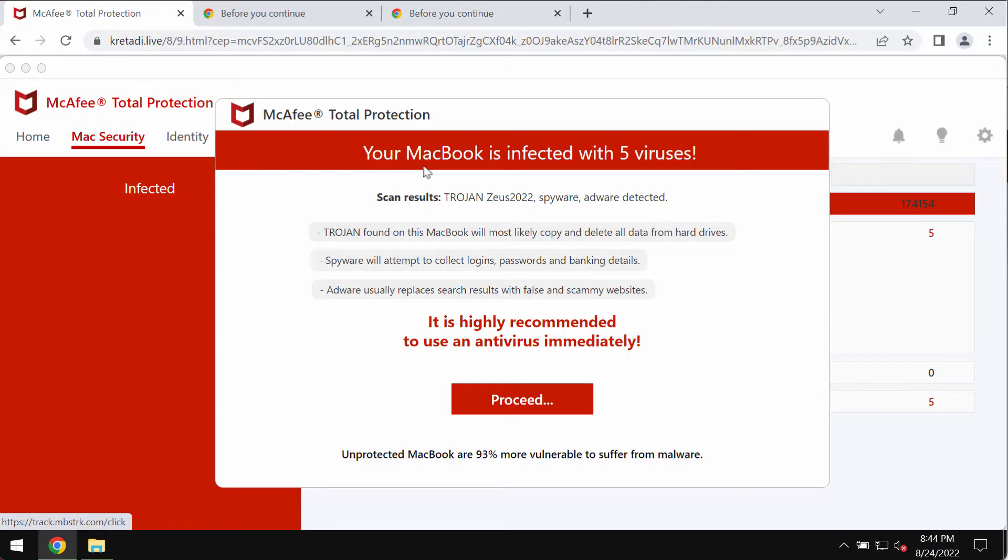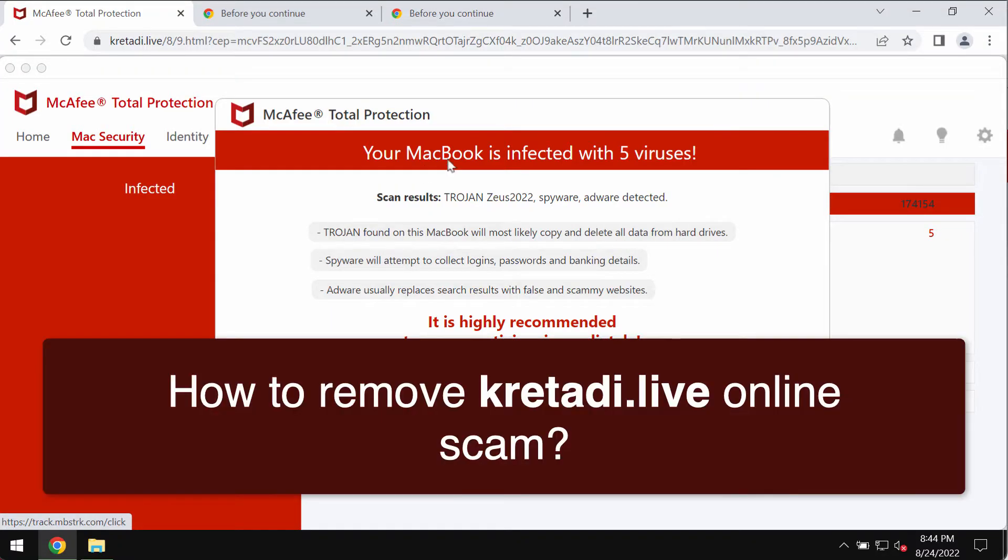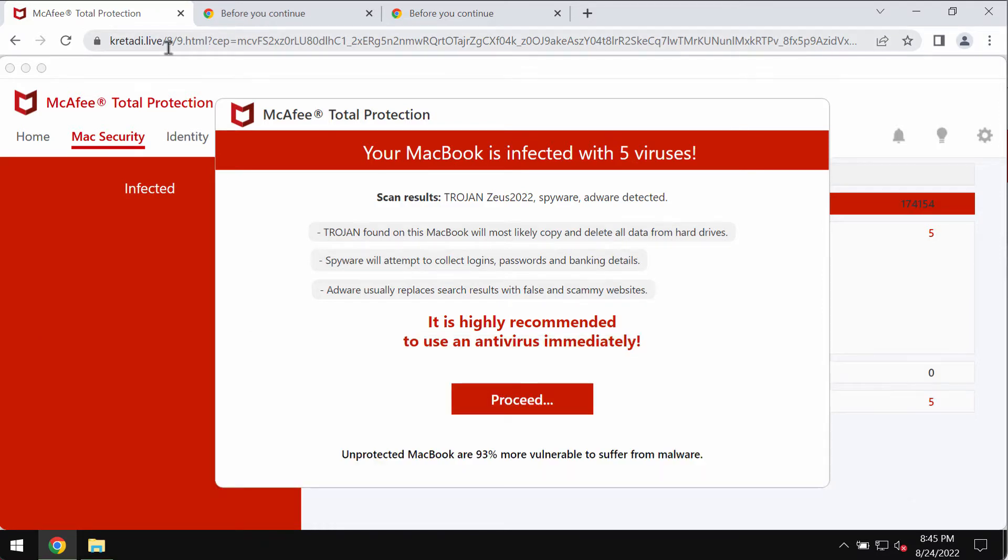Ladies and gentlemen, my video guide is dedicated to helping you remove the browser scam related to the website kretadi.live.